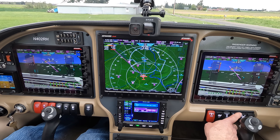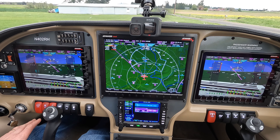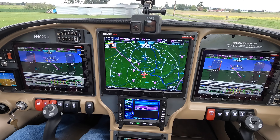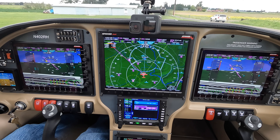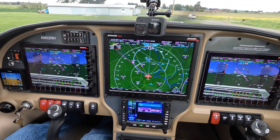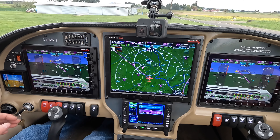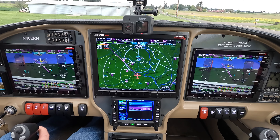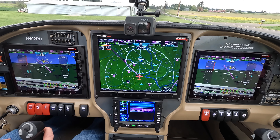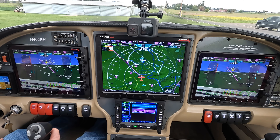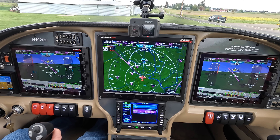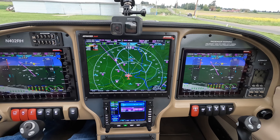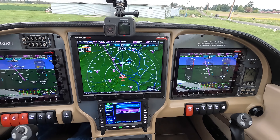Let's turn on some lights. I'll do a quick clearing turn — I don't see anybody. Looks good. Dietz Airpark Traffic RV-402 Romeo Tango departing runway 16, Dietz Airpark.